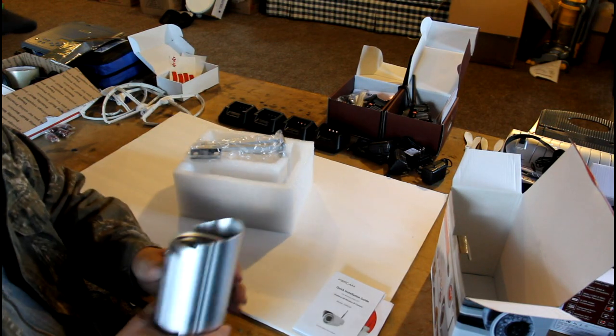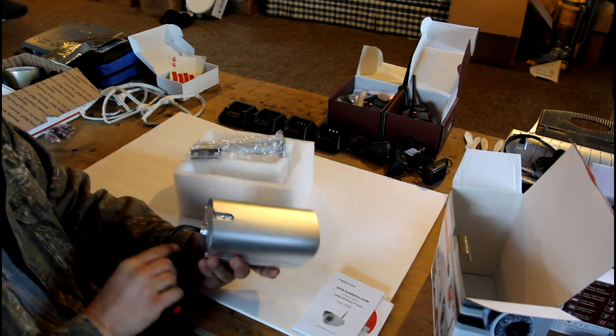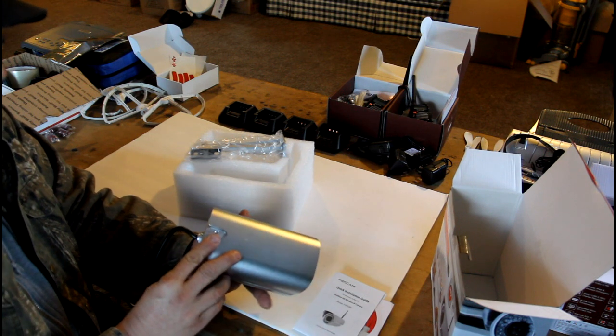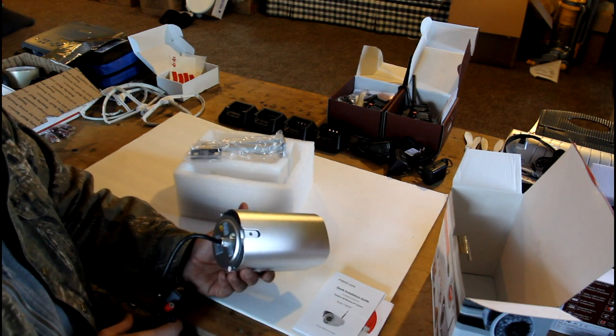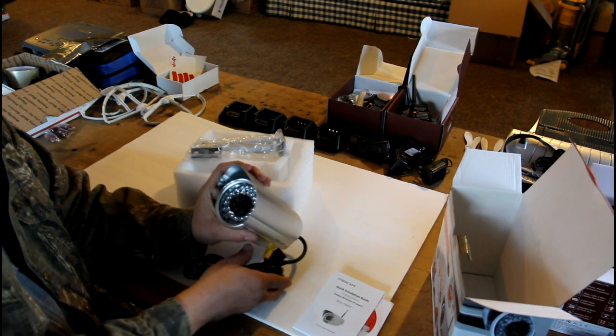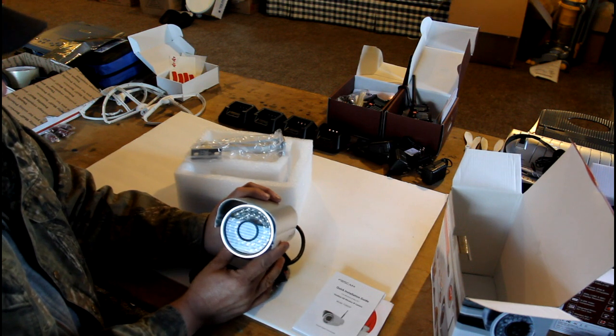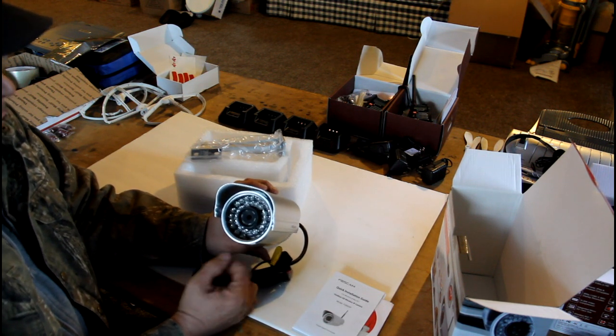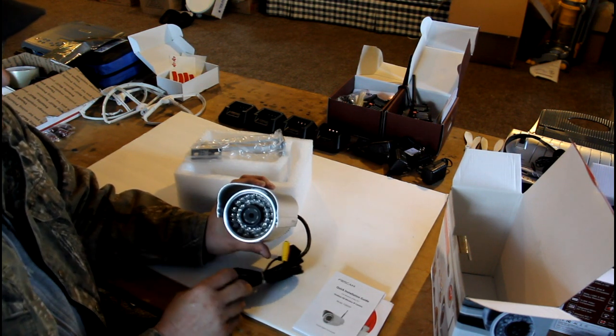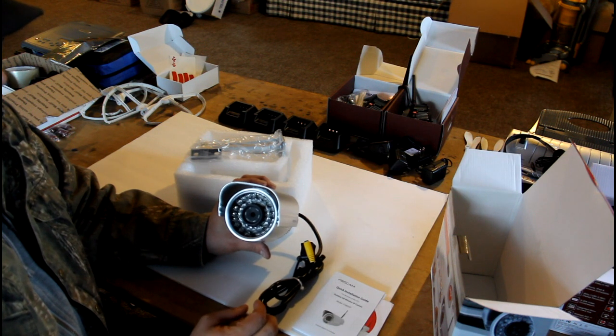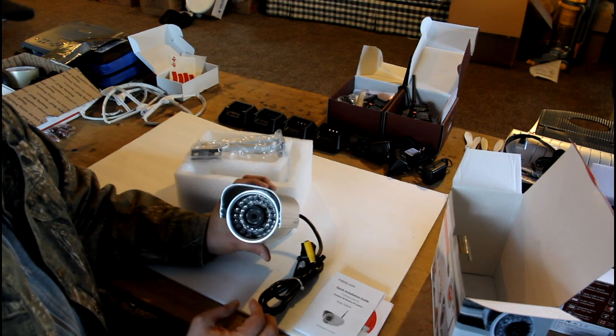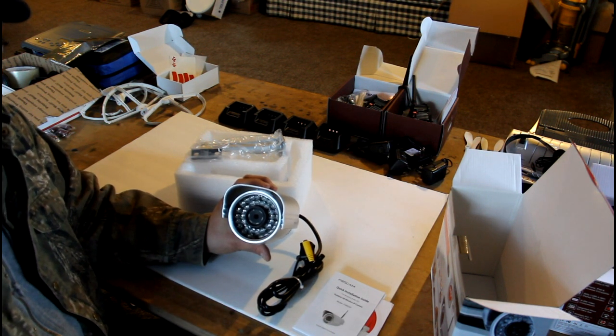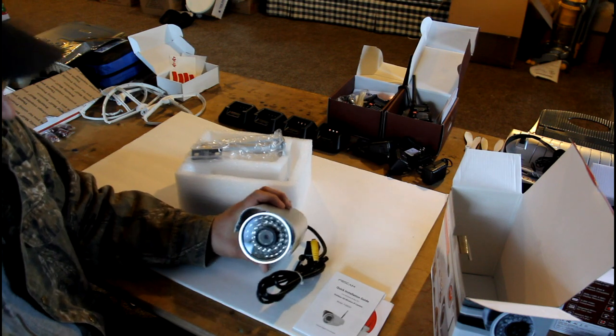This is definitely one of the better cameras that I've seen on the market today. It's got a good aluminum housing here. Well-built, large lens face, allowing for, I believe, a 120-degree angle, which is quite large.